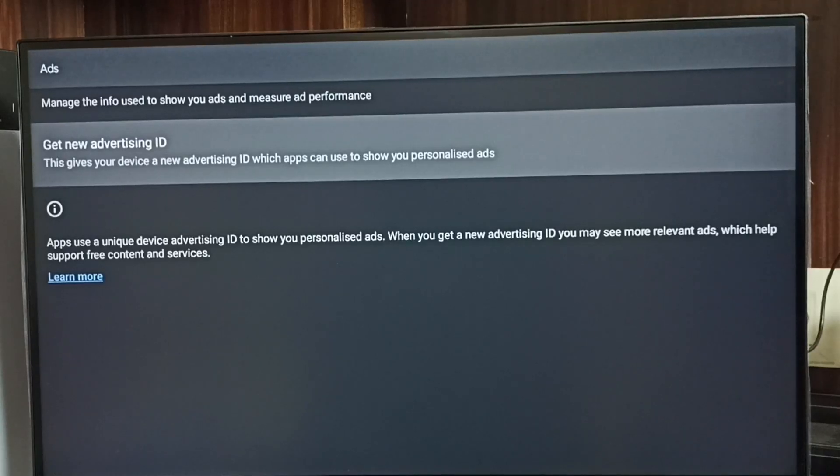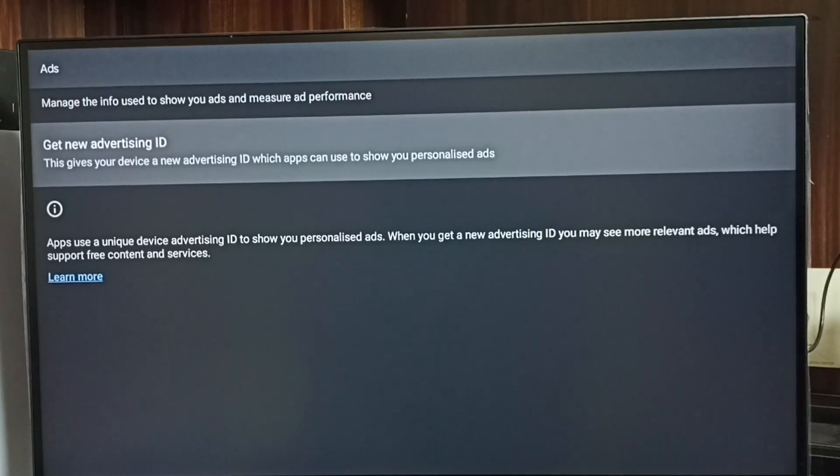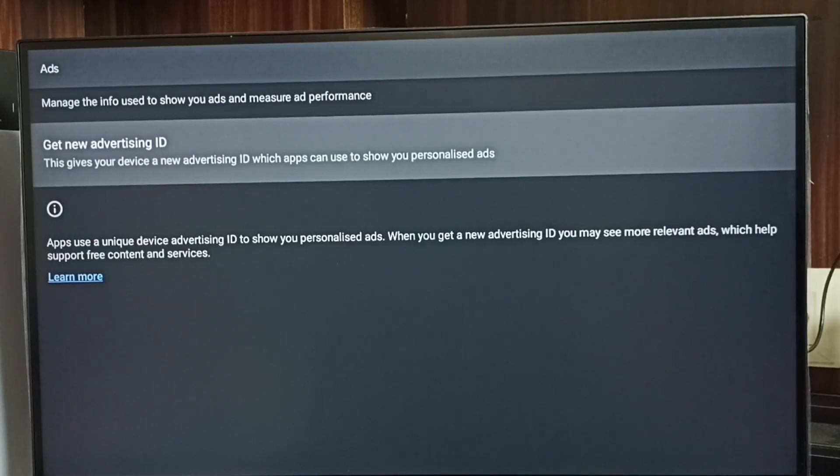This way we can delete the advertising ID and block Google from showing personalized ads. Please try this.